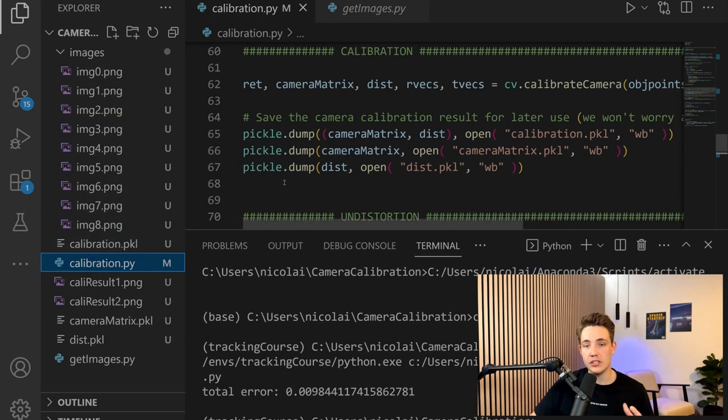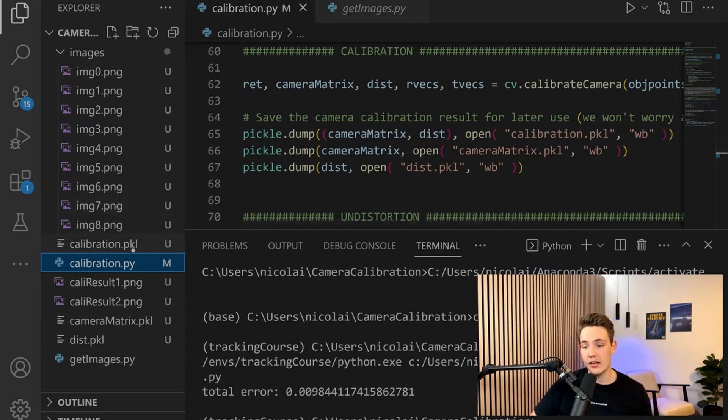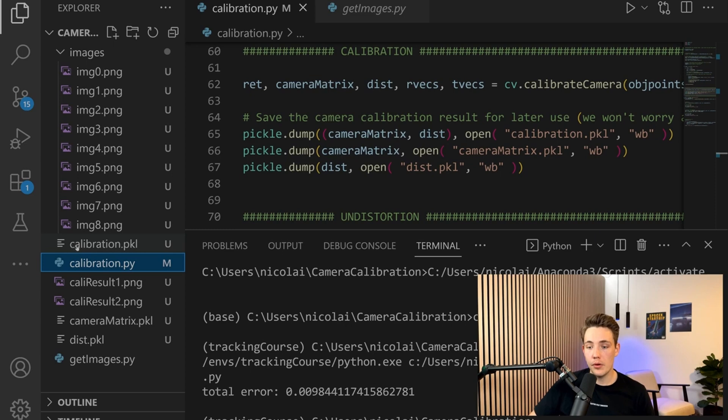Over here to the left, we've opened one of the images and undistorted them with the results from our camera calibration. We have our calibration.pickle file, the camera matrix, and the distortion parameters.